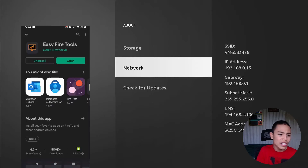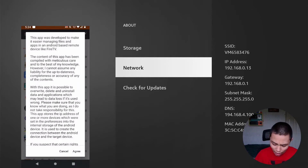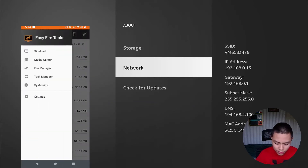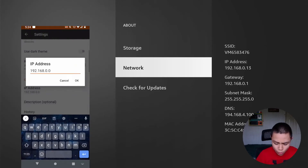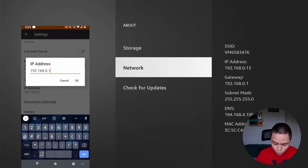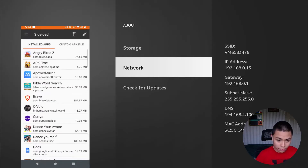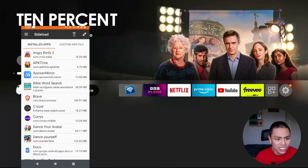Now open up the Easy Fire Tools app. Go to Settings, tap IPs, enter your IP address, and press OK. Go back, and now it's not yet installed on my Fire Stick — we'll handle that next.